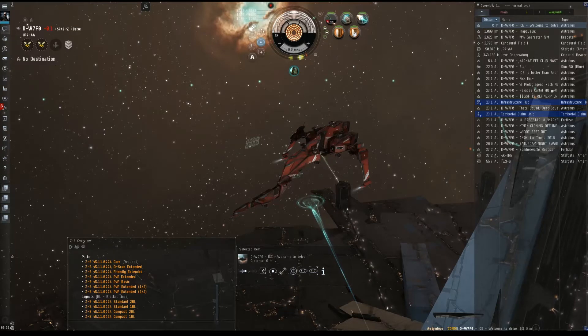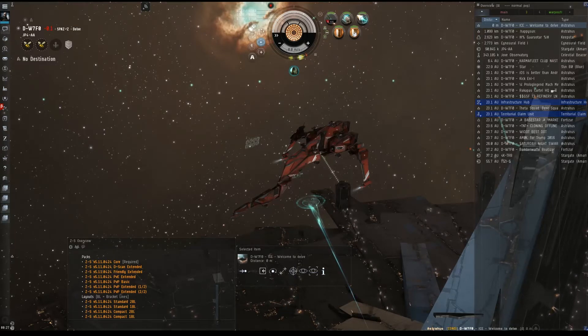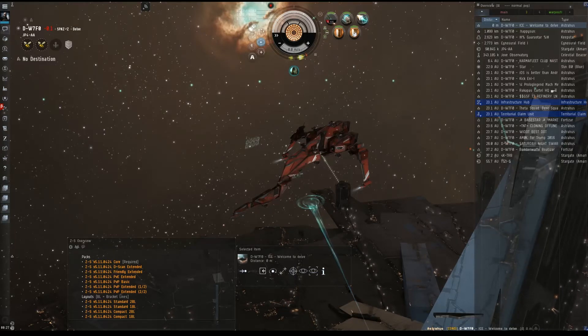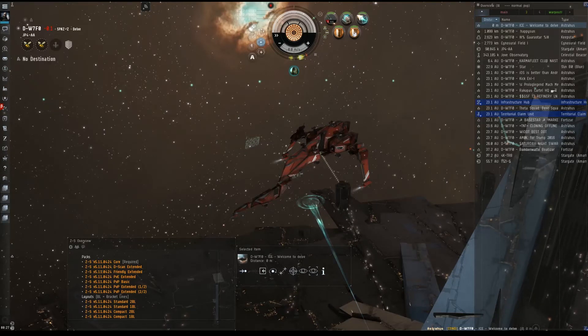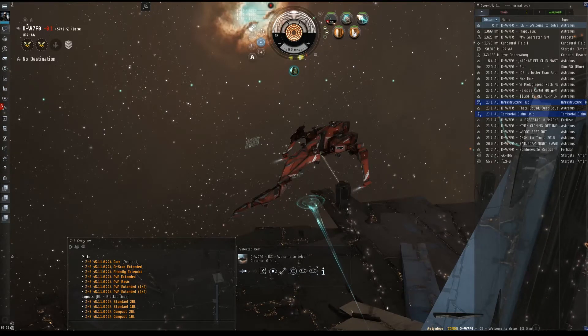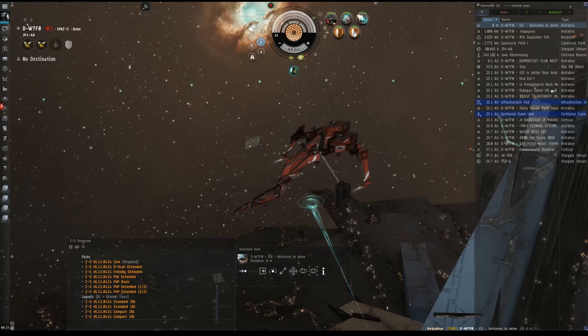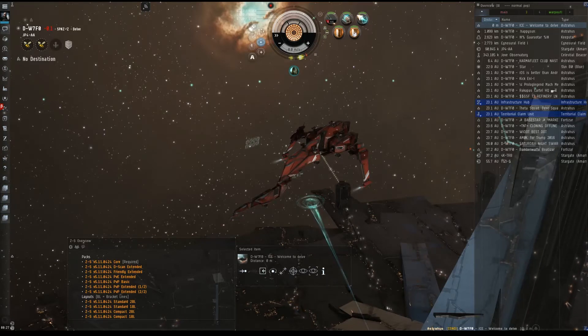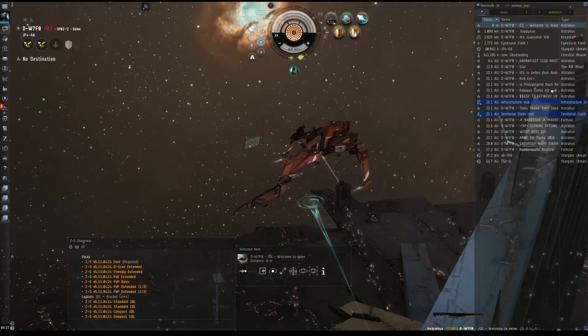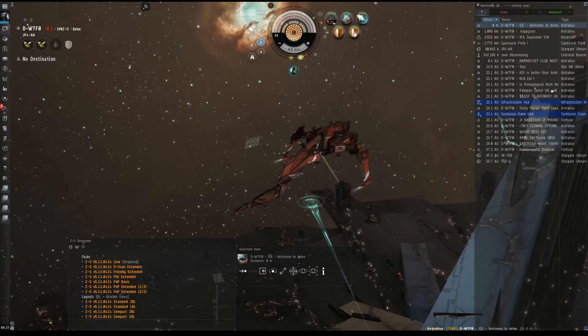The main reason to use an Overview Pack is because the default overview layout, settings, and presets are poorly designed, perhaps the worst designed parts of the entire EVE Online user interface. There are a number of problems with the default overview, but by far the largest of these problems has to do with the high-sec-centric design.